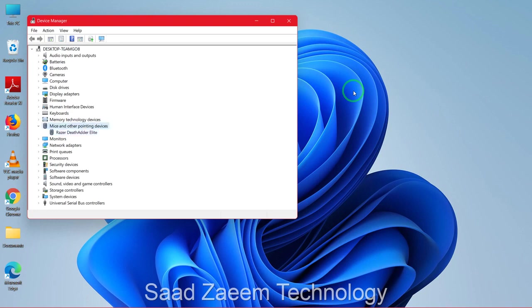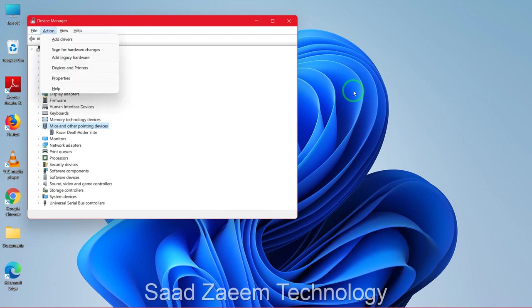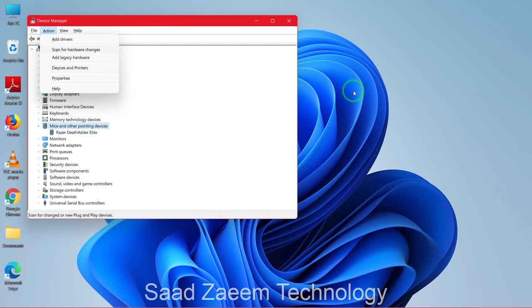So now you'll have to click on the Alt key, and then you'll see the blue color is on File. Now you'll have to click on the right key and then go to Action, and then click on Enter.